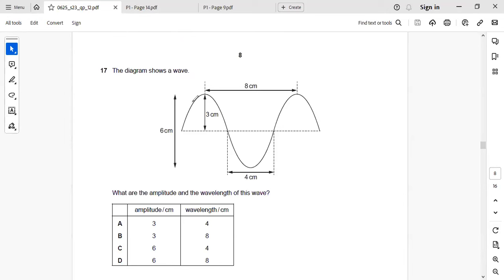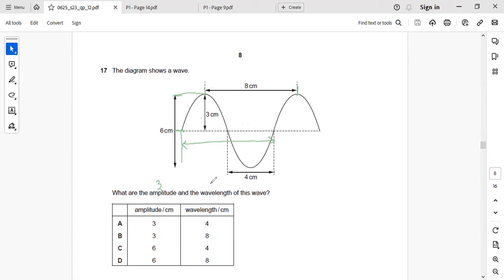Next: the diagram shows a waveform. The amplitude is the distance from zero to the peak value, which is 3 cm. The wavelength is the distance of one full cycle. Half a wavelength is 4 cm, so the full wavelength is 8 cm. Right answer: B — amplitude 3 cm and wavelength 8 cm.